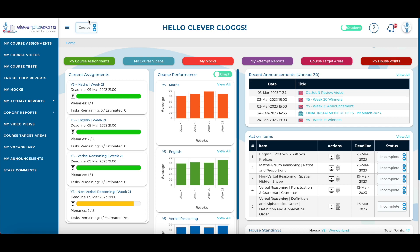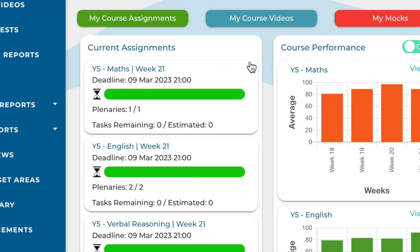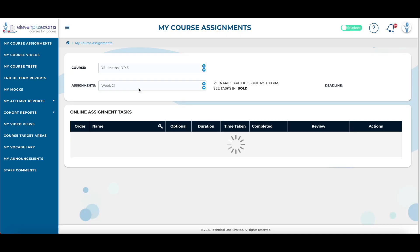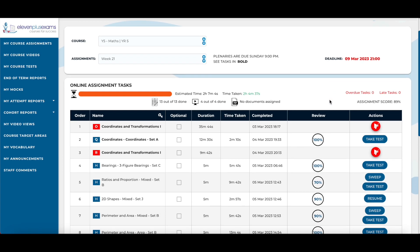Let's take a look at some of the features on our dashboard. On the left hand side, the course assignments column shows the most recent assignment for each course. If a student clicks on the subject they will be taken to their course assignment screen where they can access the outstanding task to complete it.